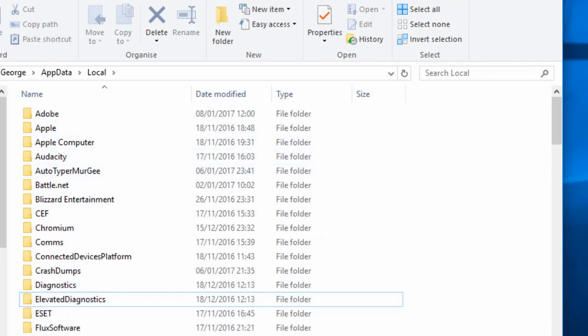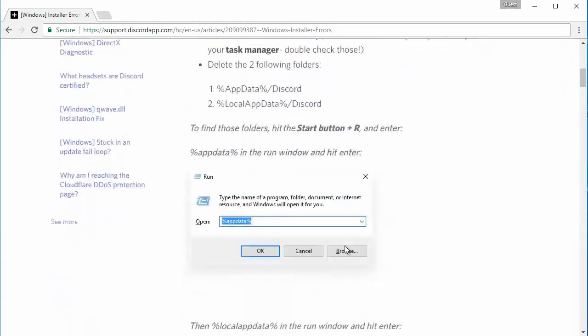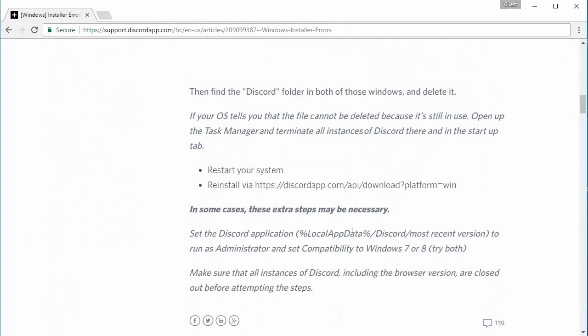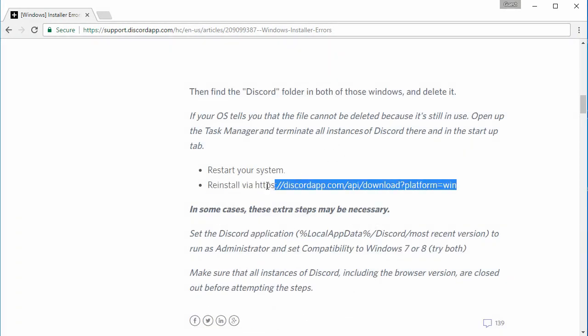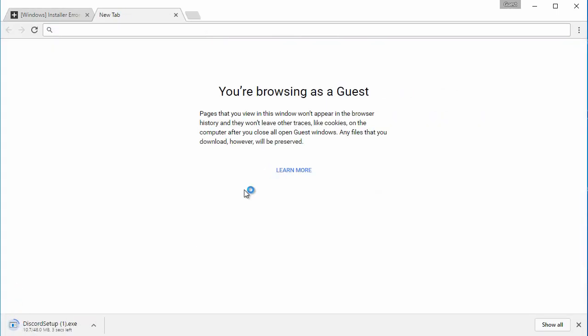Now all you have to do is restart your computer and once you've restarted you want to go to this link here. I'll put the link in the description if you just want to click it. Then you download Discord and simple as that you can just reinstall it again.